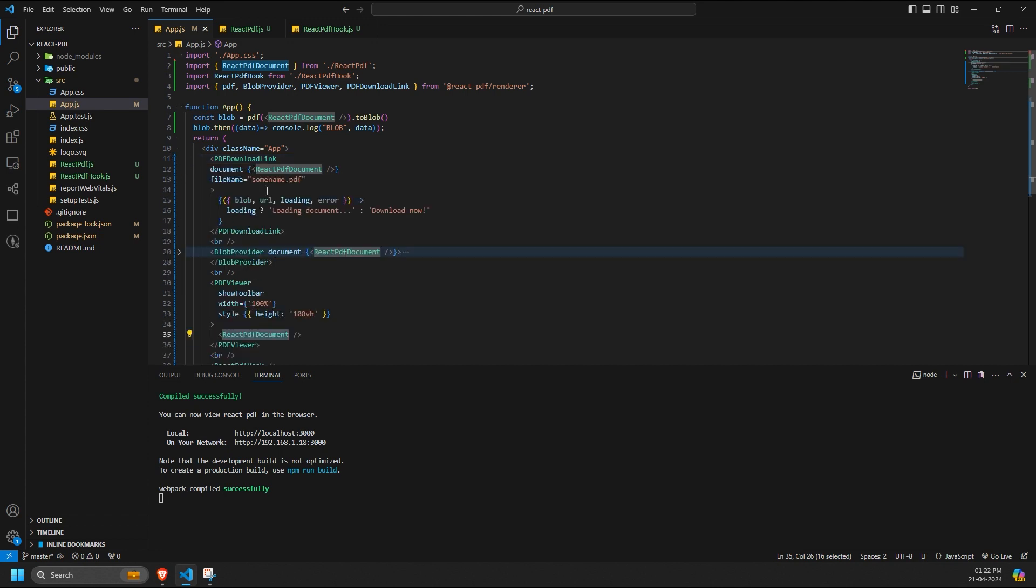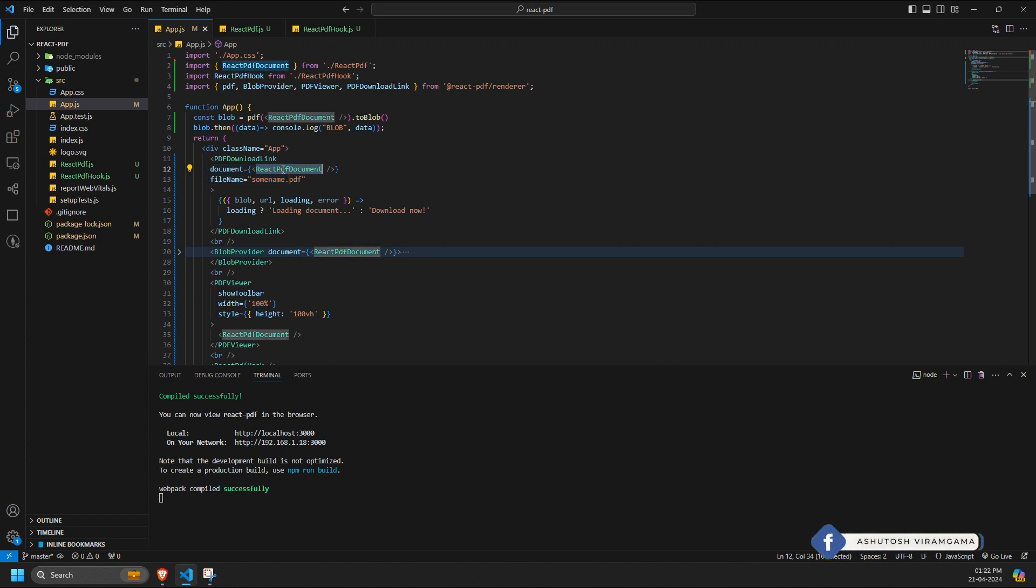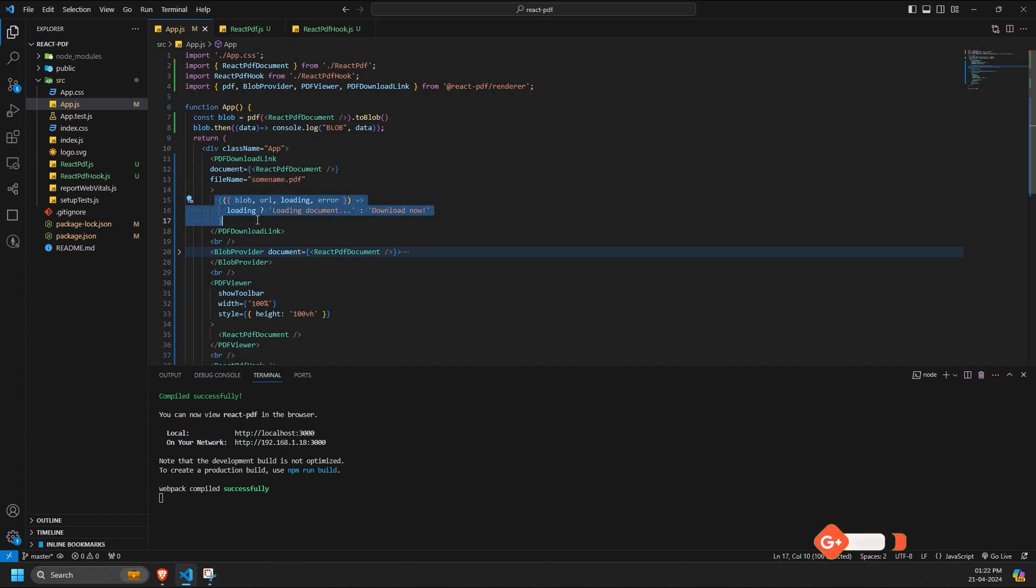The implementation of the PDF download link component involves providing the document and specifying the desired file name for saving. Within the children prop, we define a callback function that includes all four components,